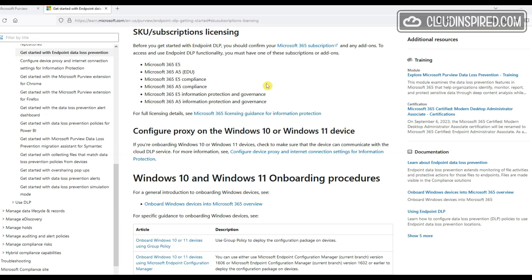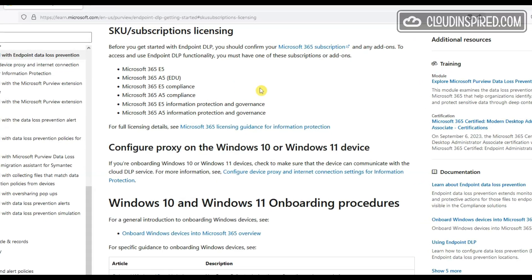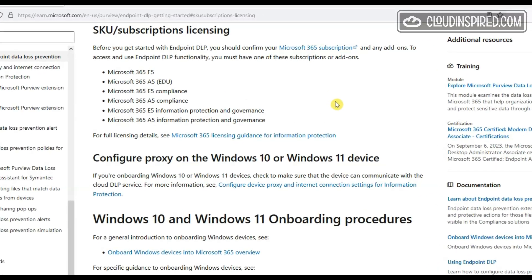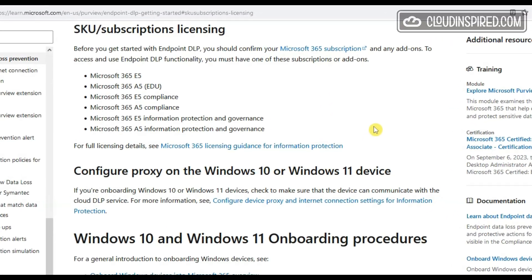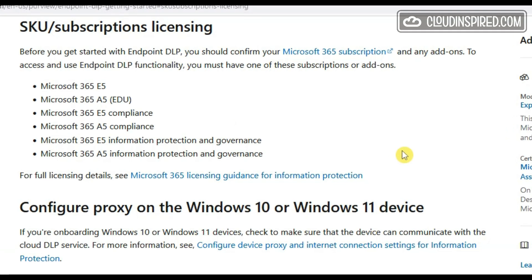Let's cover licensing. So this is the licensing required for endpoint DLP and to use this functionality. Again, any links are in the description.